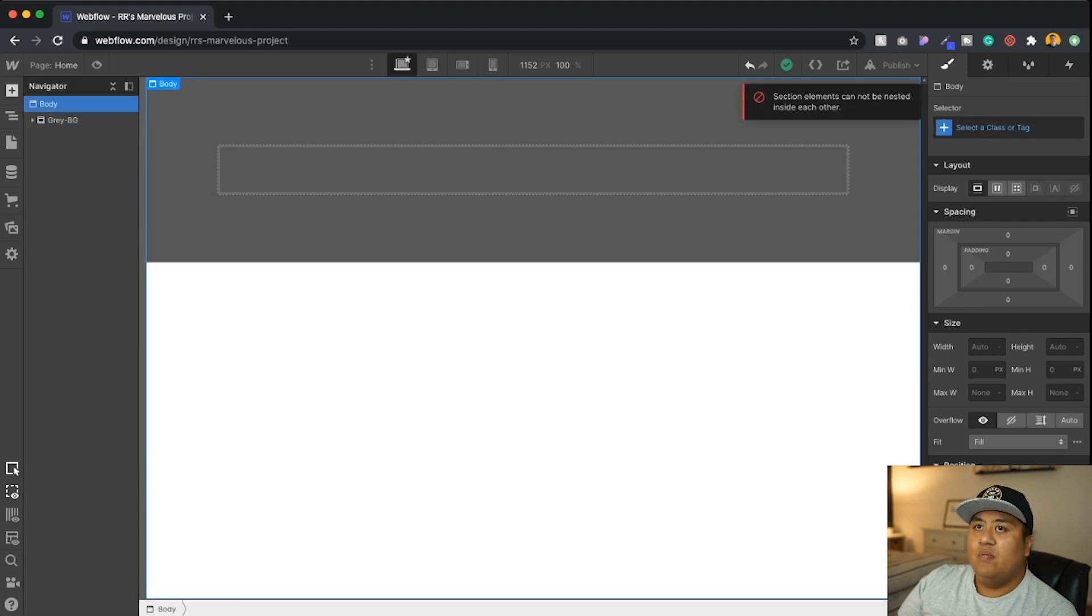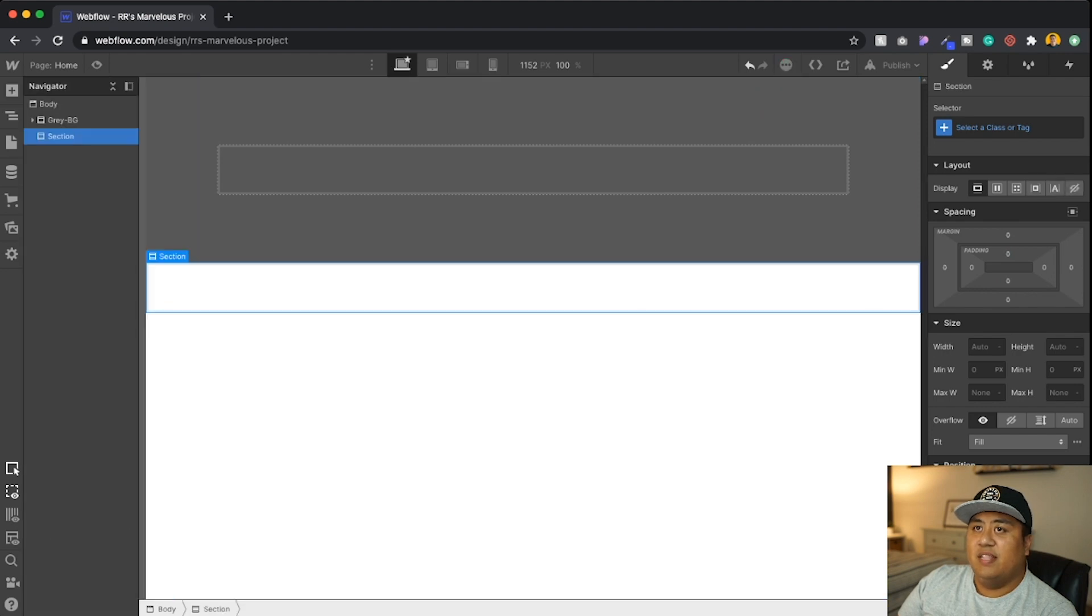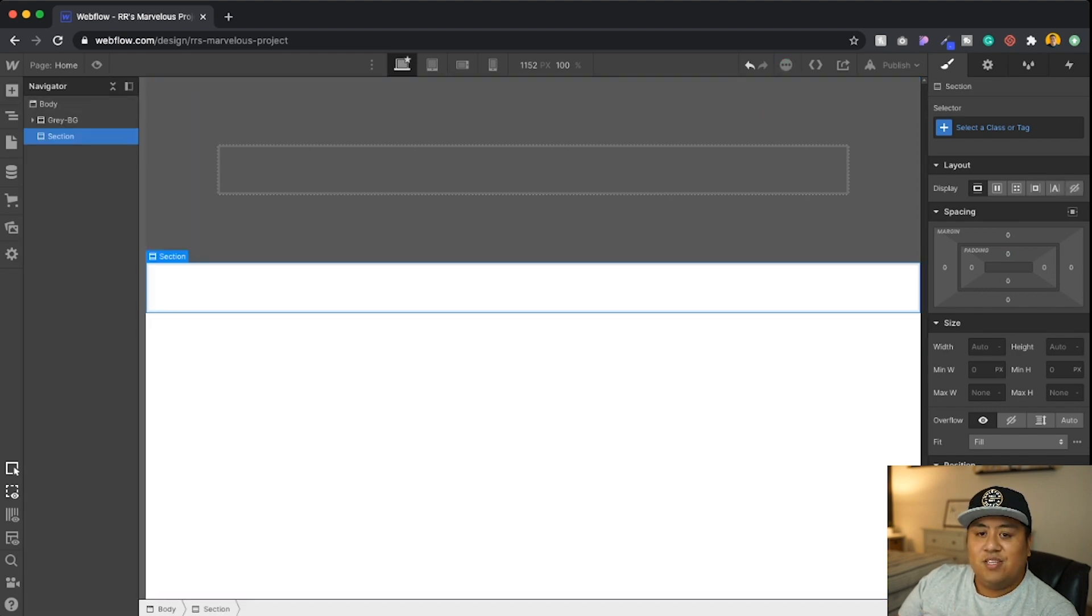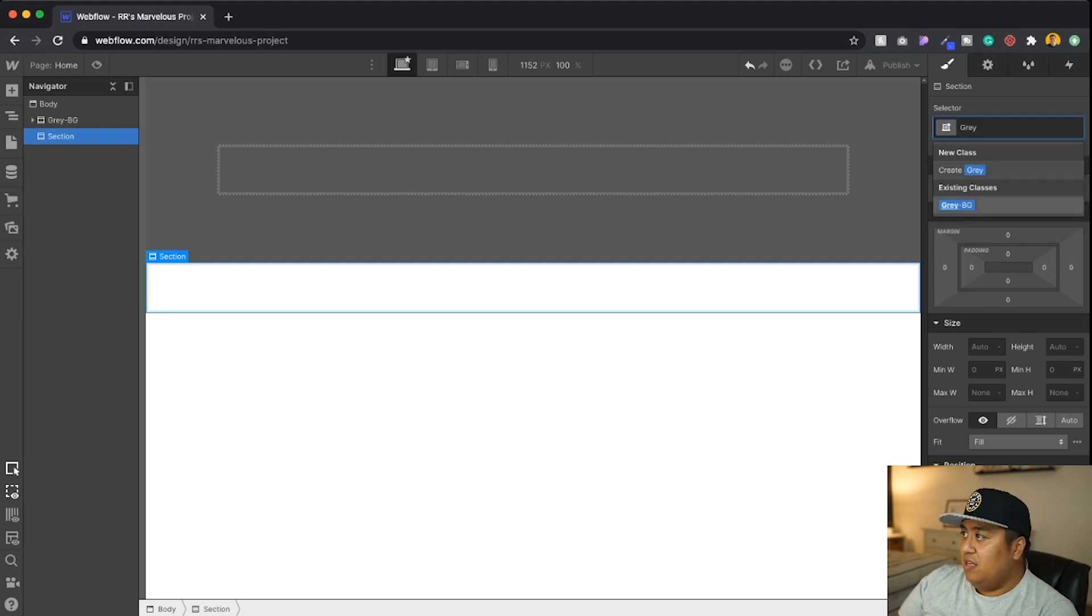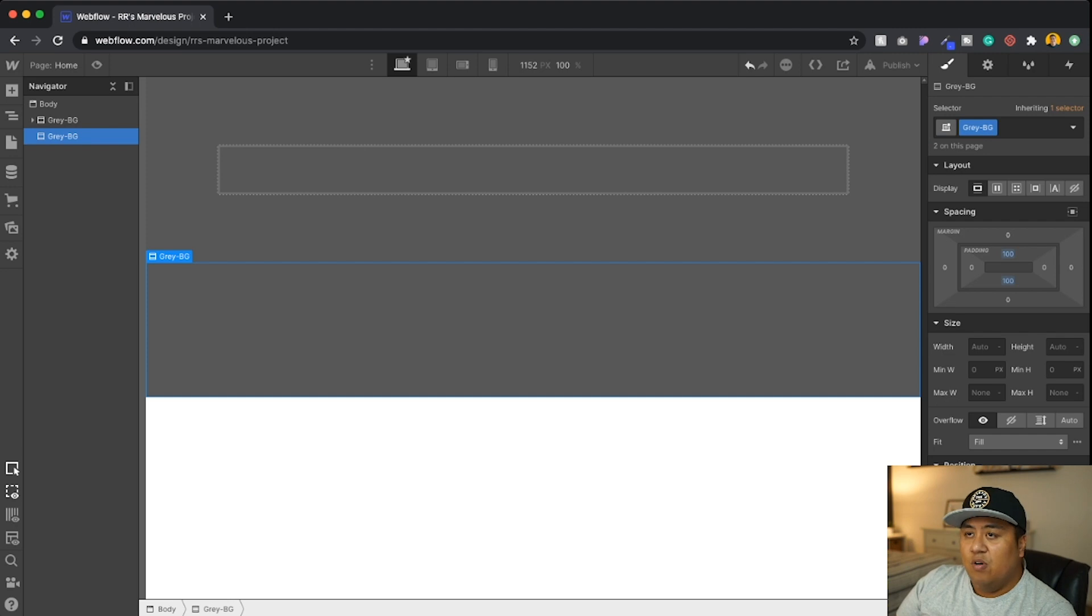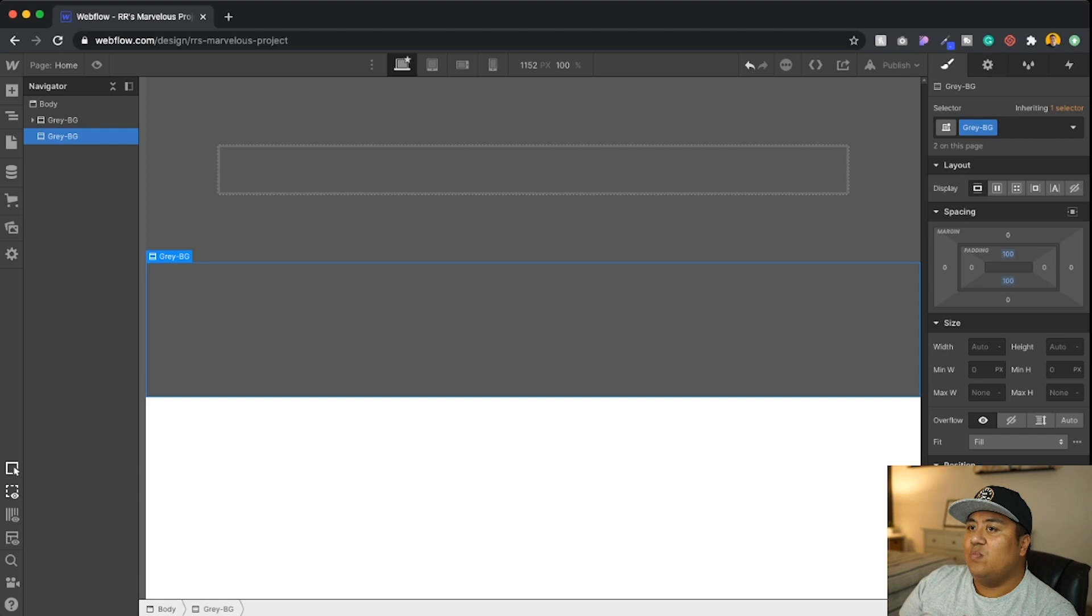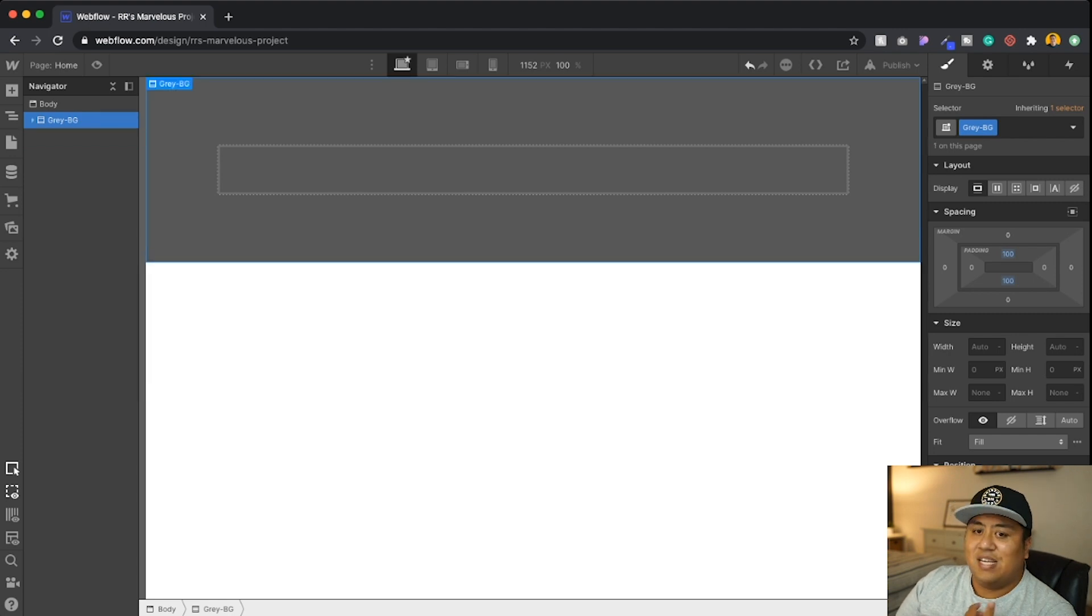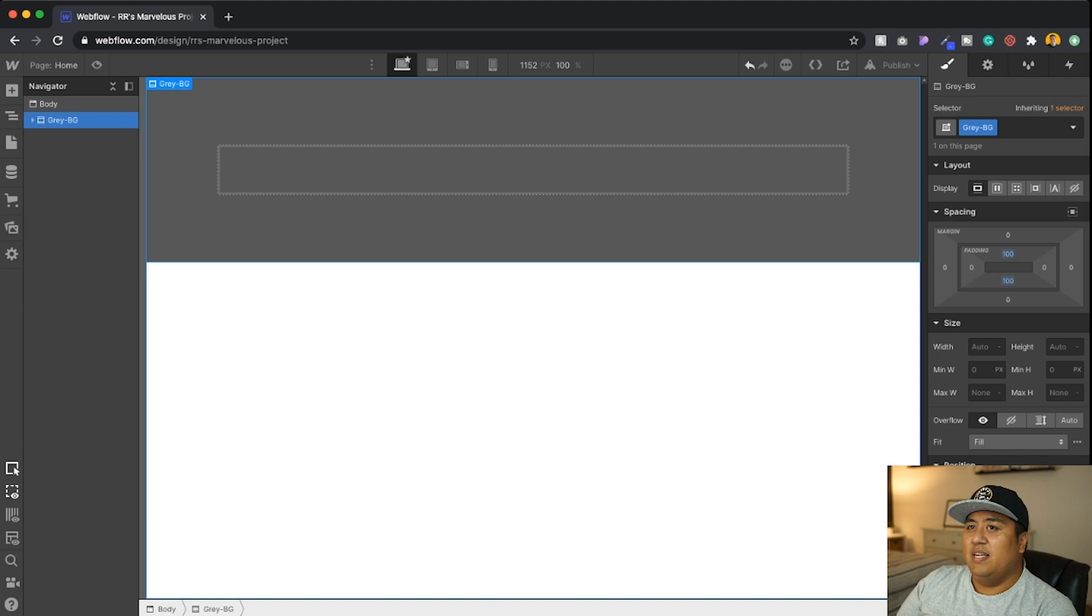Now notice this, because I have this class set, what I can do now is I could add another section after this. And even though it starts out the default setting, if you just go ahead and type gray BG, let's go ahead and click that right there. Notice everything that I set on the first section, names it there right away. So you always want to use classes and use classes effectively in Webflow. So it's really, really easy.